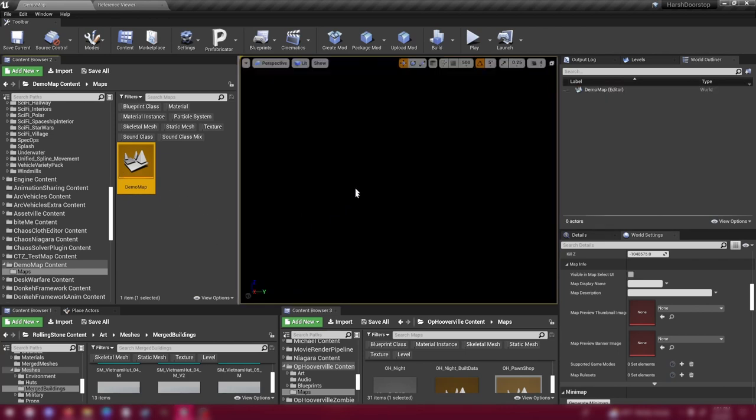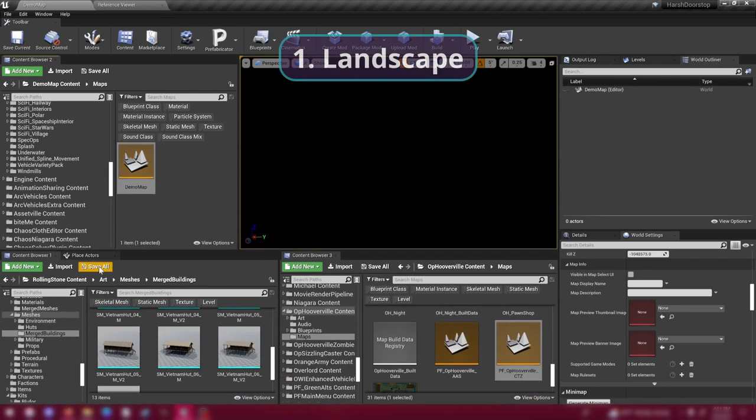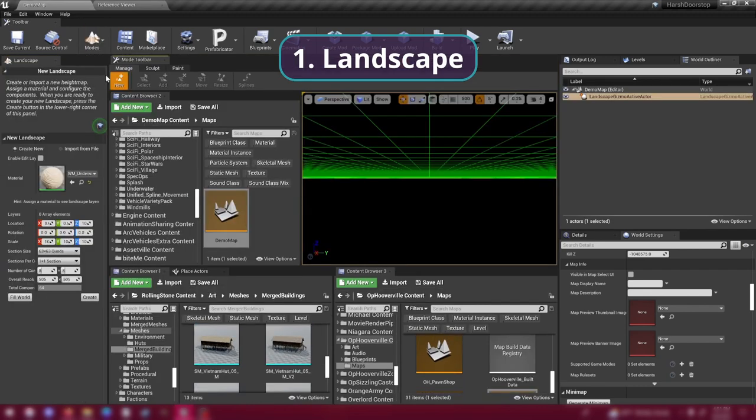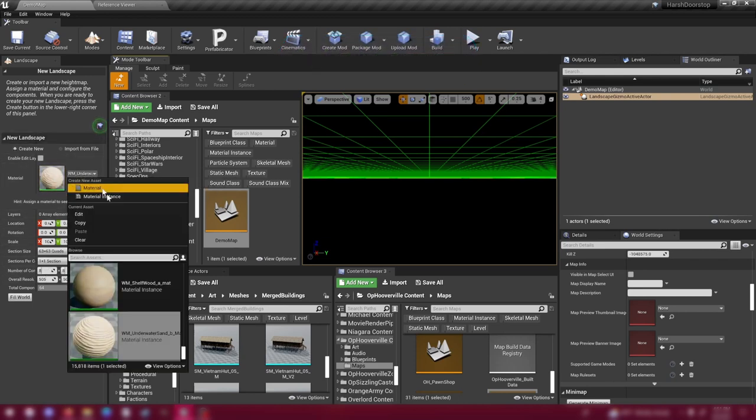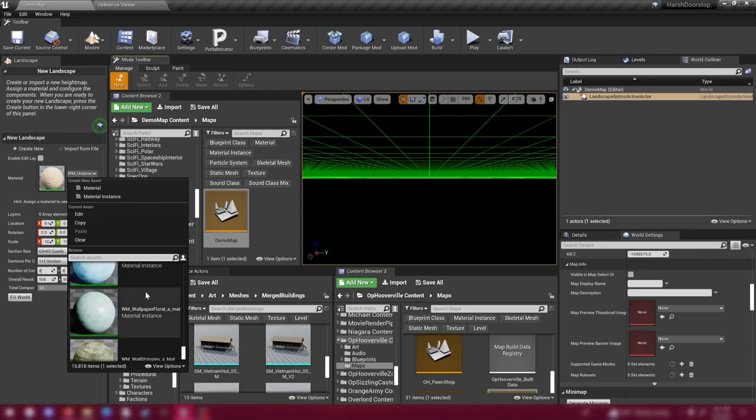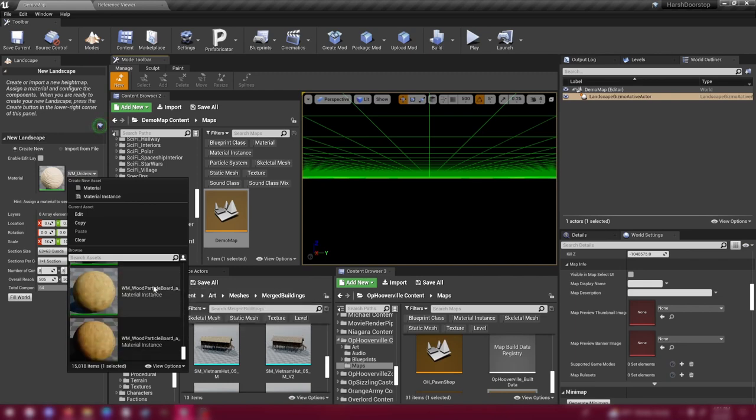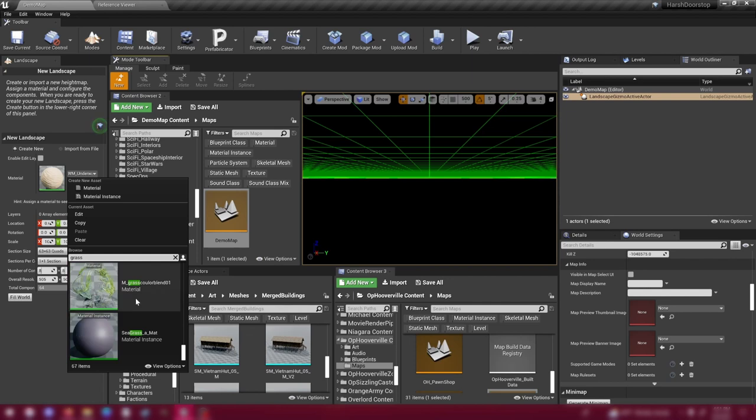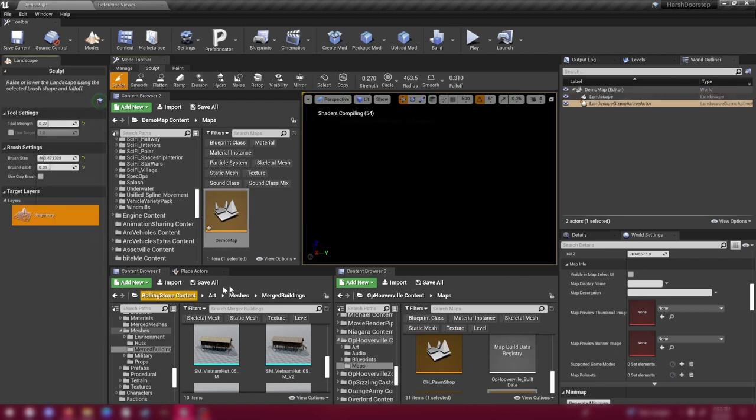So we're going to open this up, and it's just a black screen. We have nothing in it. So first and foremost, what we're going to place down is a landscape. If you come up here to the top of the screen, hit Modes and Landscape, and we're going to create a landscape. We can select a material to use as our basic floor. Let's find some kind of grass. And then I don't know too much about the settings related to the sizes and whatever. So I'm going to use the default and just hit Create.